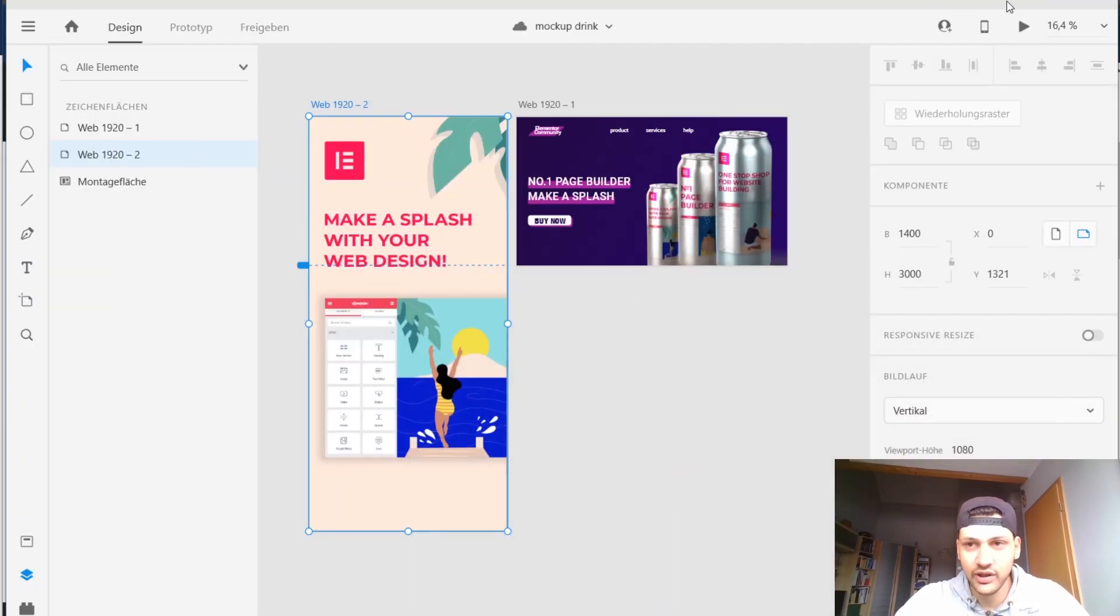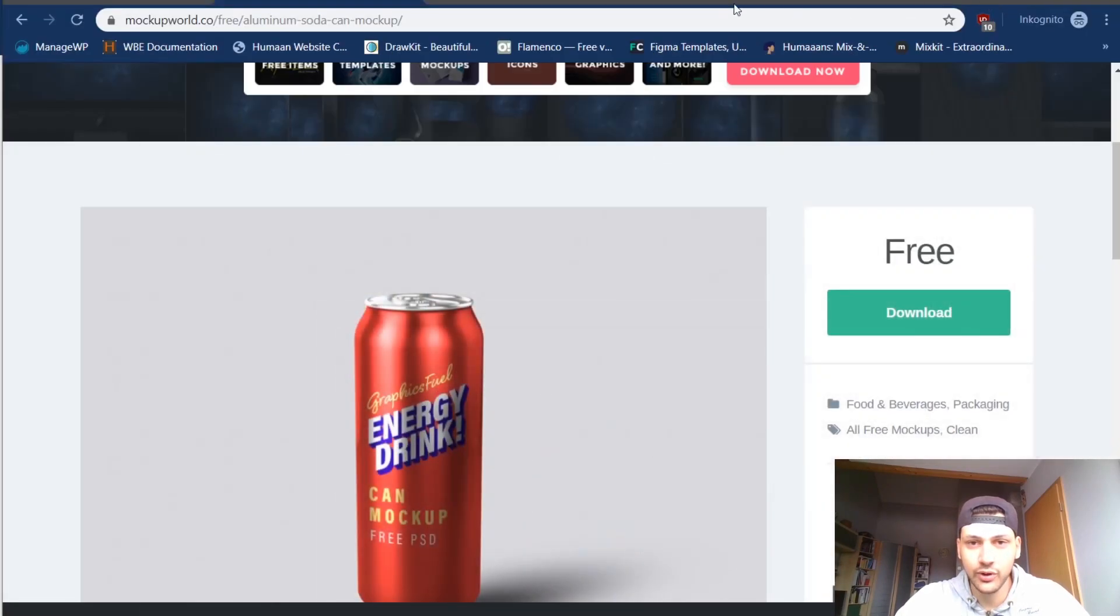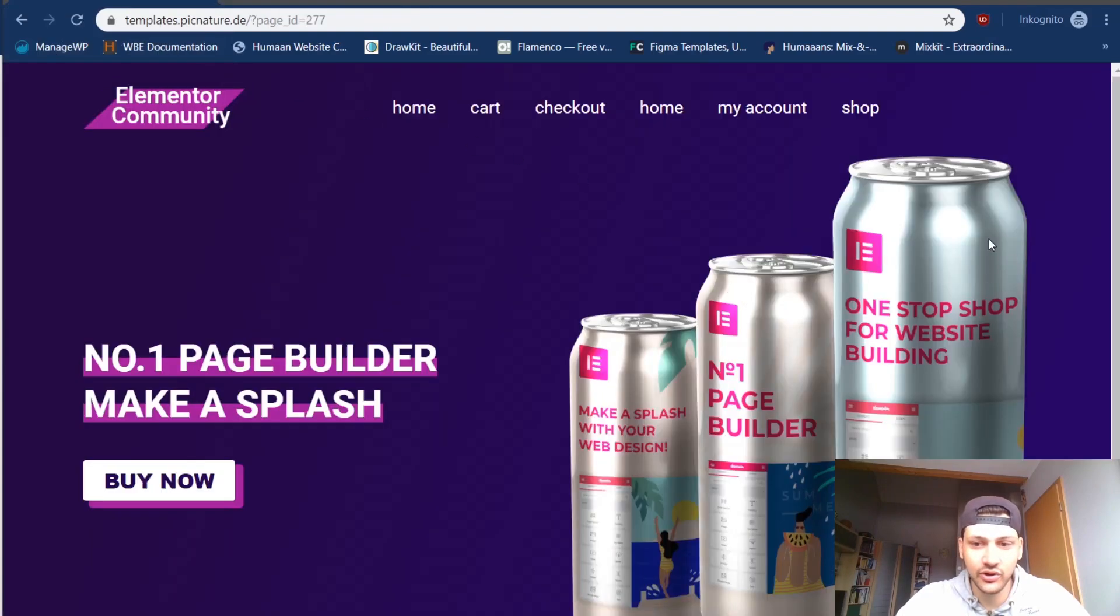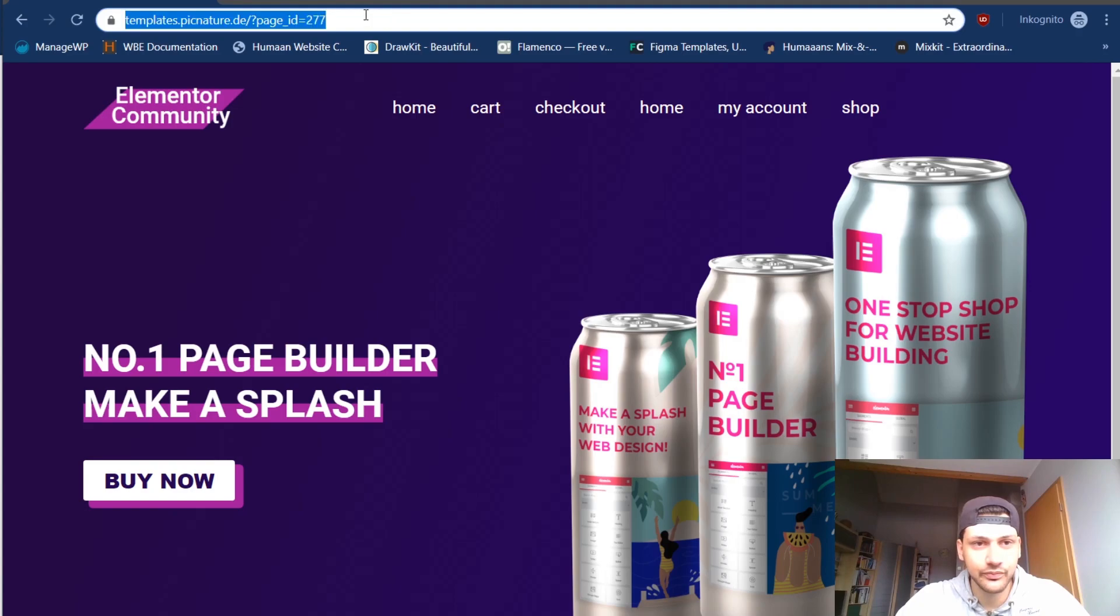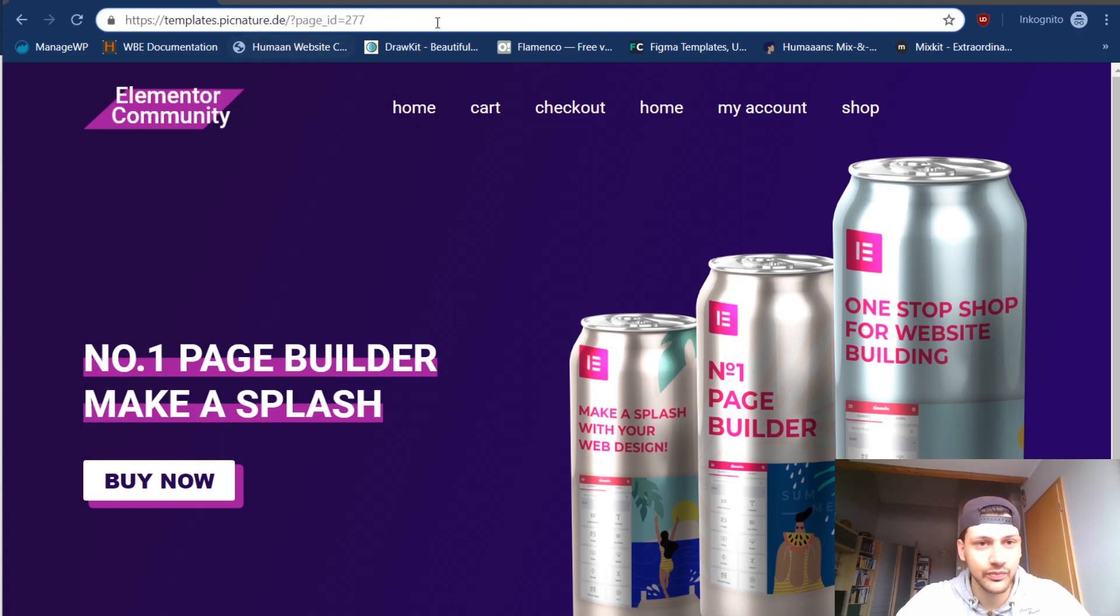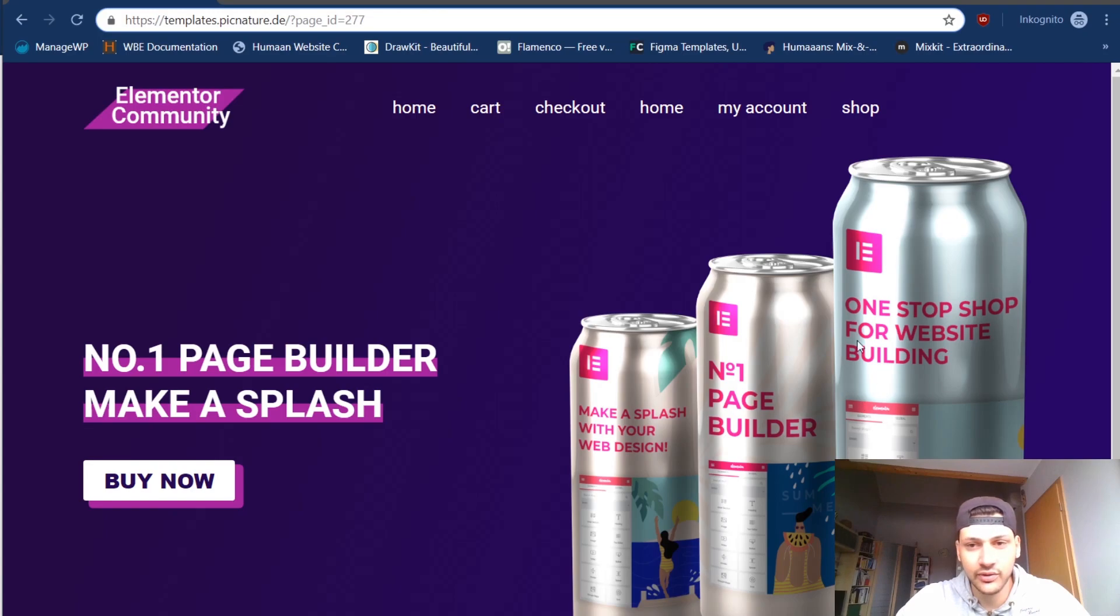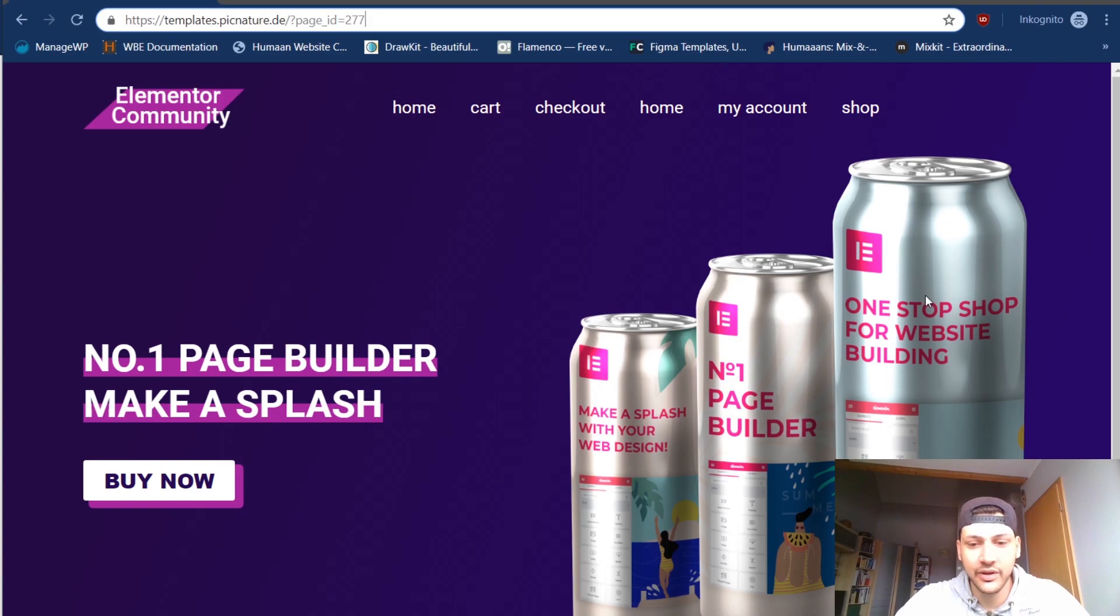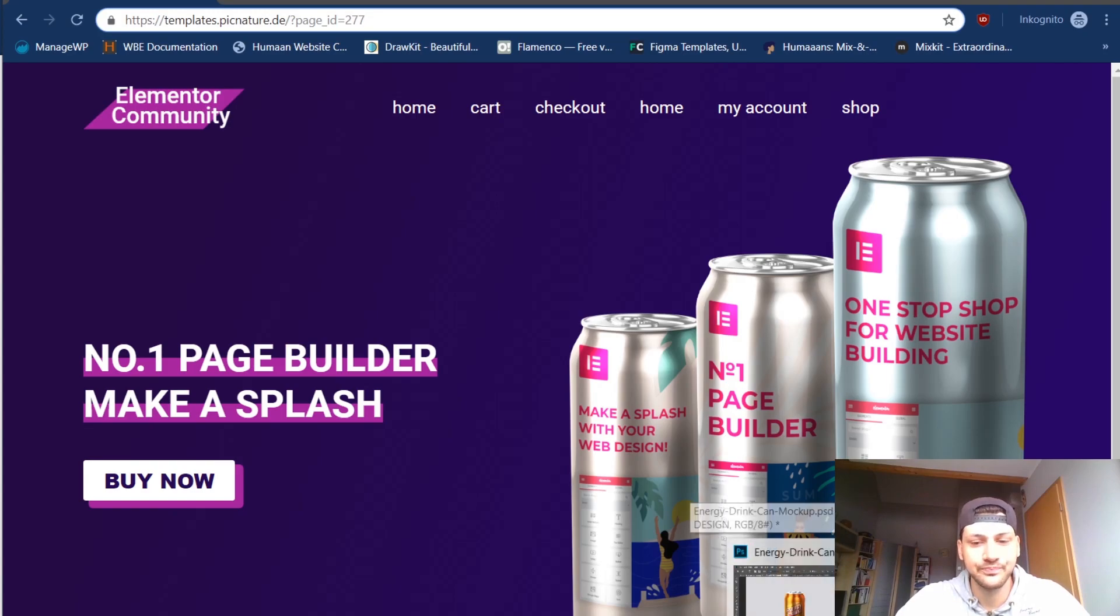Then we can go back to our site here in Elementor and we can easily paste it inside of Elementor and then use the z-index of three, two, and one to layer them and stack them on top of each other. Then we just need the animation in order to do it.